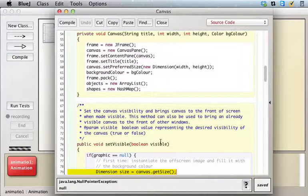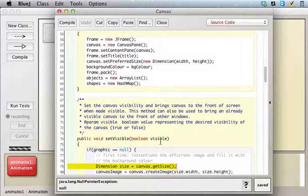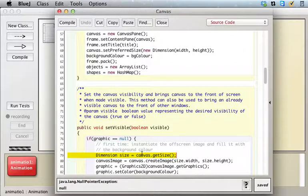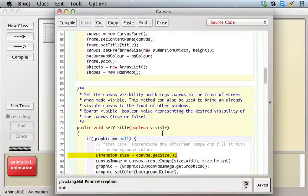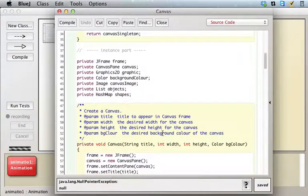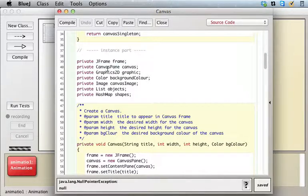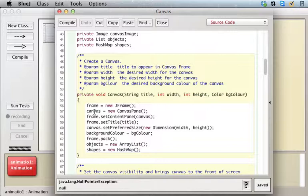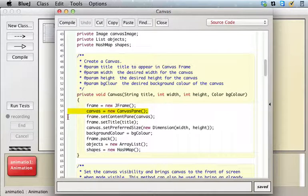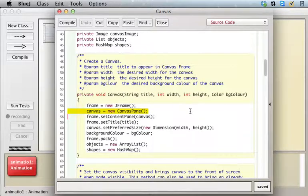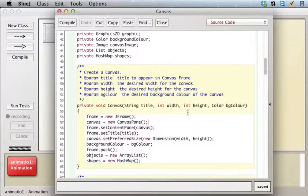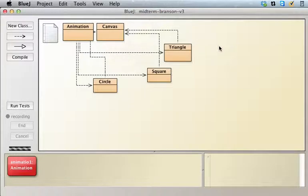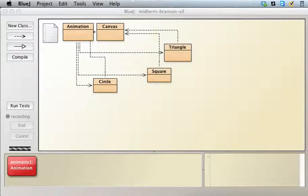When we go now and say draw, we're still getting an error - a null pointer exception. This time it's saying that the canvas is null. We have this canvas field up here, it's a canvas pane object. In our original constructor it gets set to a value, so we know it's not null if we use this constructor, but with the constructor with no arguments it looks like we're having trouble.